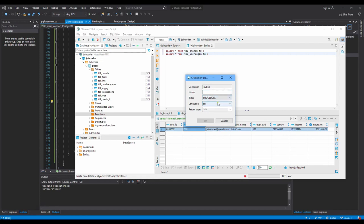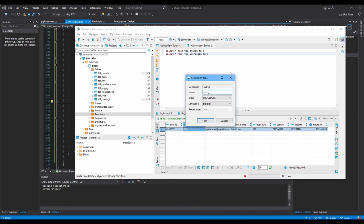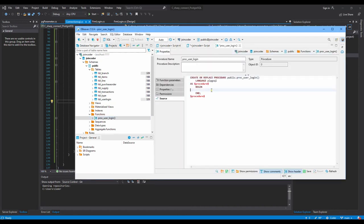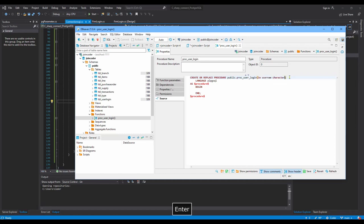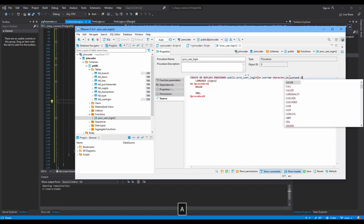Then we go to create a procedure in the database. Let's go to the DB and right-click, choose 'Create', and I choose stored procedures — 'CRIS2' and 'pg_cl'. I choose the procedure named 'users_login'. We need to have two input parameters: the first is 'username' with data type 'varchar', and the second is 'user_pwd' with data type 'varchar'.